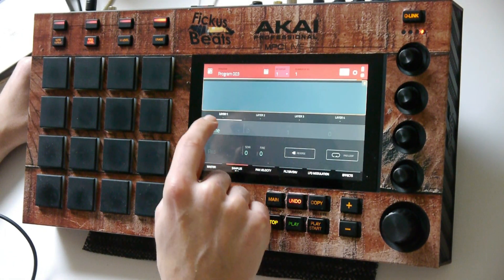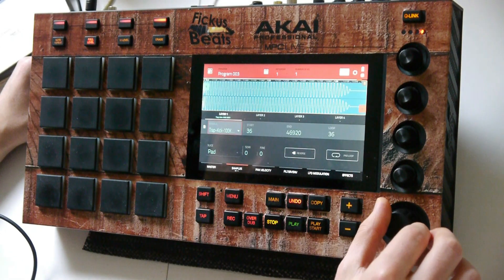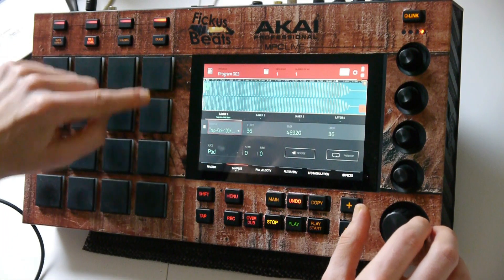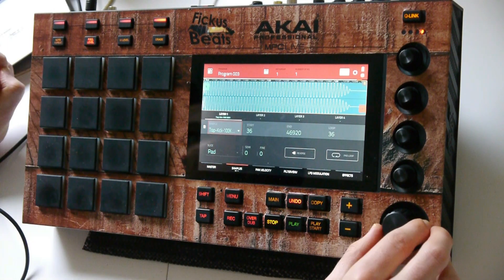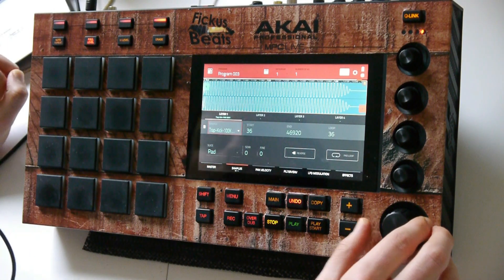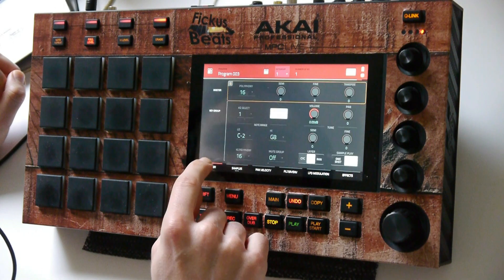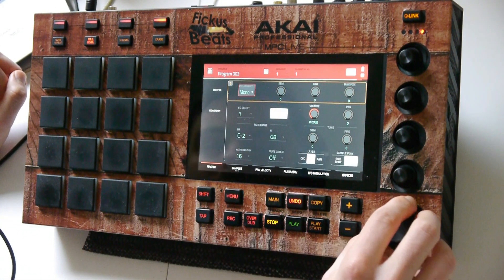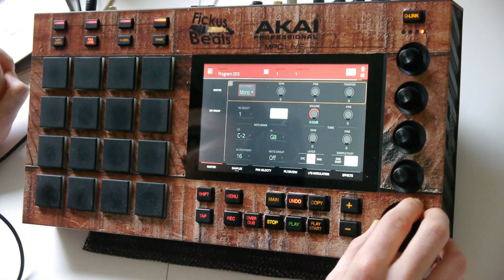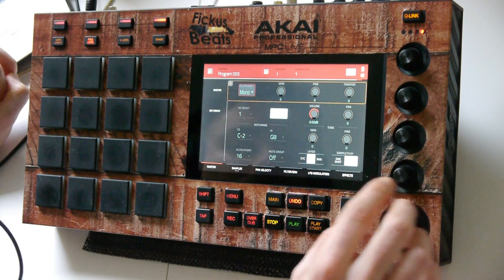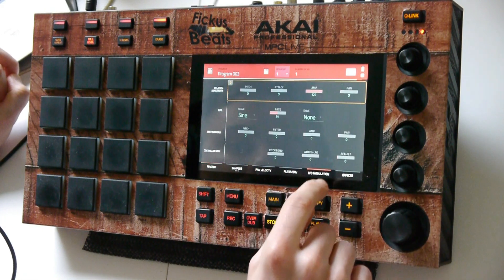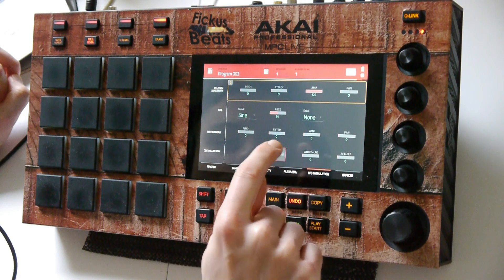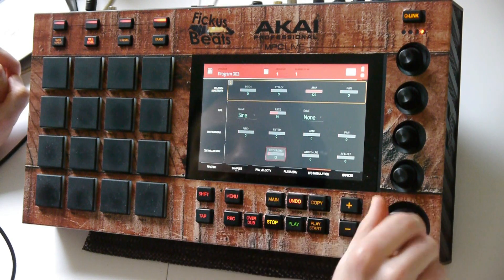Let's load up our 808 sample. Set the polyphony to mono. Now let's go to LFO modulation, controller mode section, and turn the pitch bend all the way up.